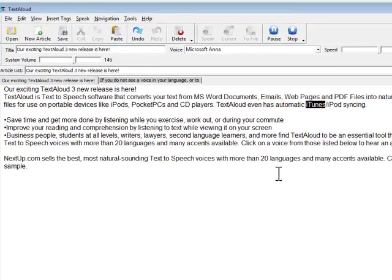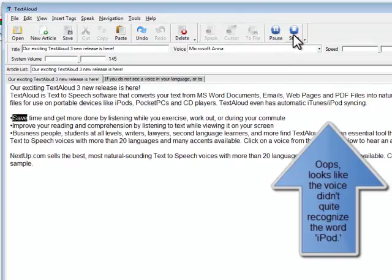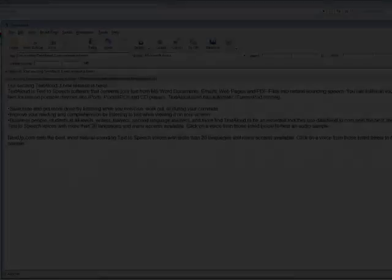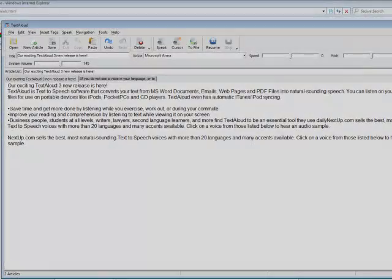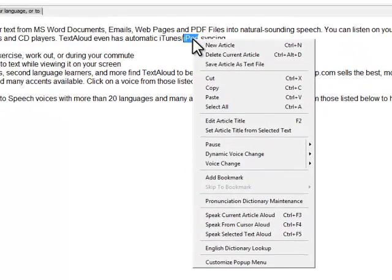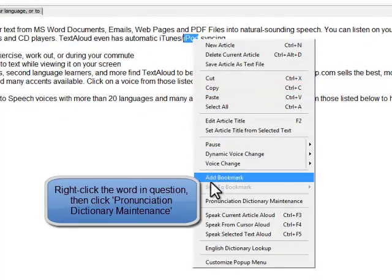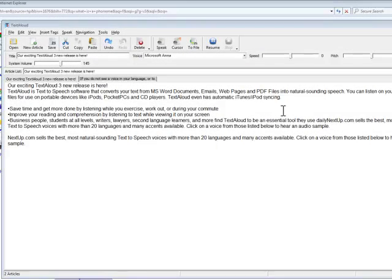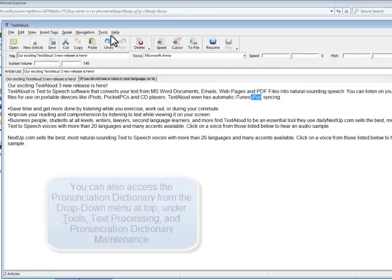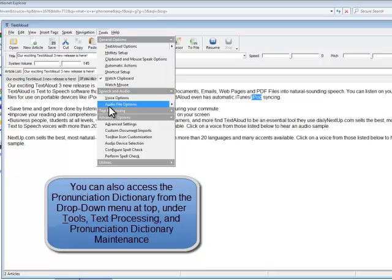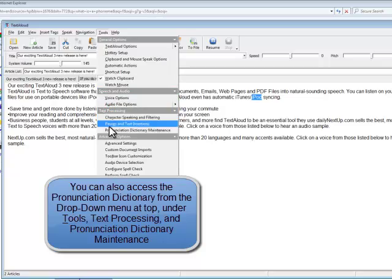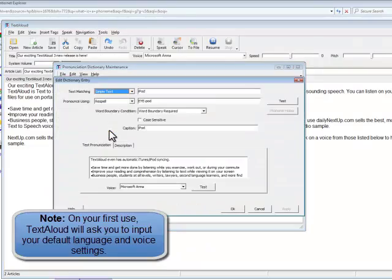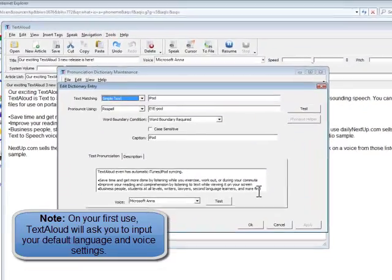When one of your voices mispronounces a word, as here with iPod, simply right-click the word, then click Pronunciation Dictionary Maintenance. At this point, you'll be prompted to choose your basic language and preferences if you have not already done so in your dictionary.